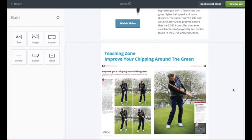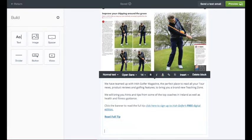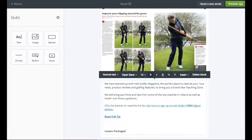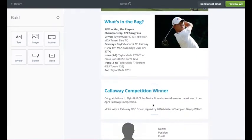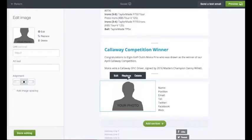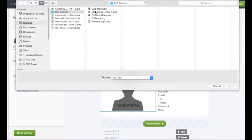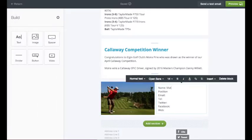Now we come to the teaching zone. You want to keep this in for your hints and tips. You can add in a bit about your lesson packages by simply clicking in the text box. There is also a video looking back at the Players Championship, a 'what's in the bag' segment, and a competition winner section from the previous newsletter. You want to put in your own image here — click the image, click replace, choose a nice picture. Don't forget to add in your own contact details and name.